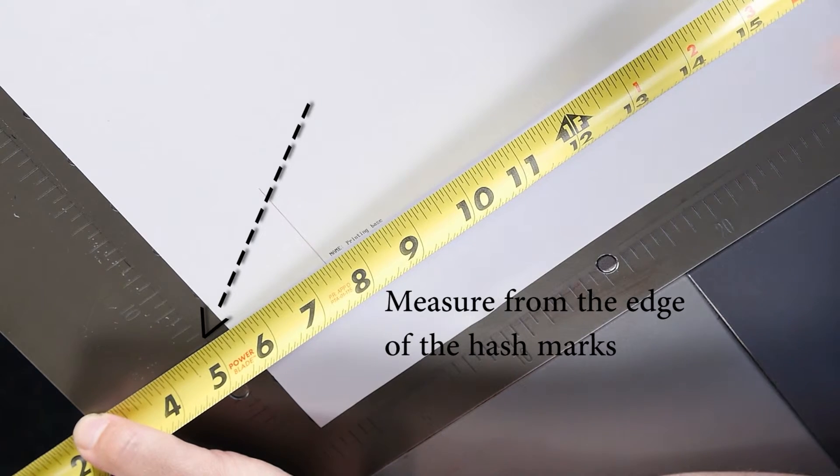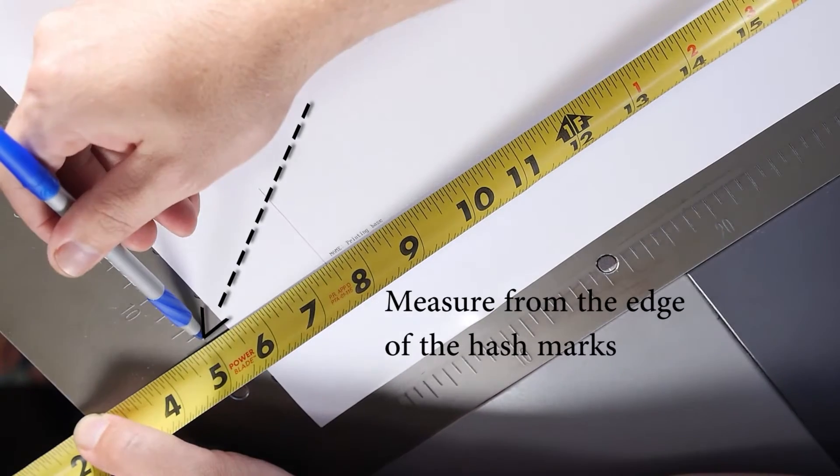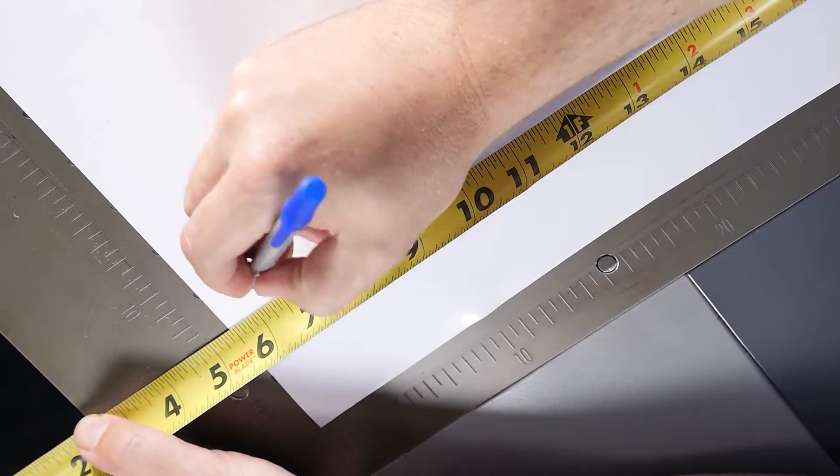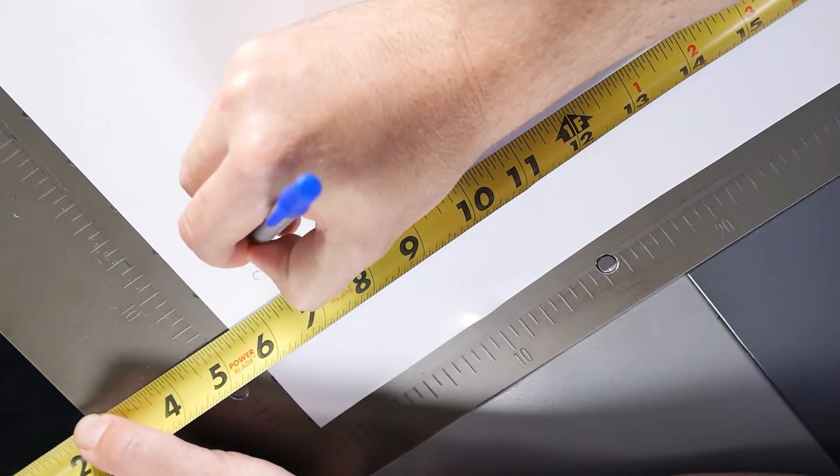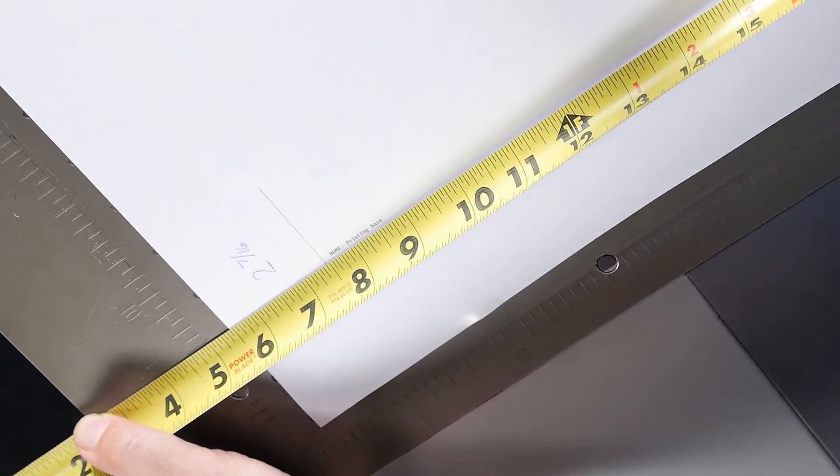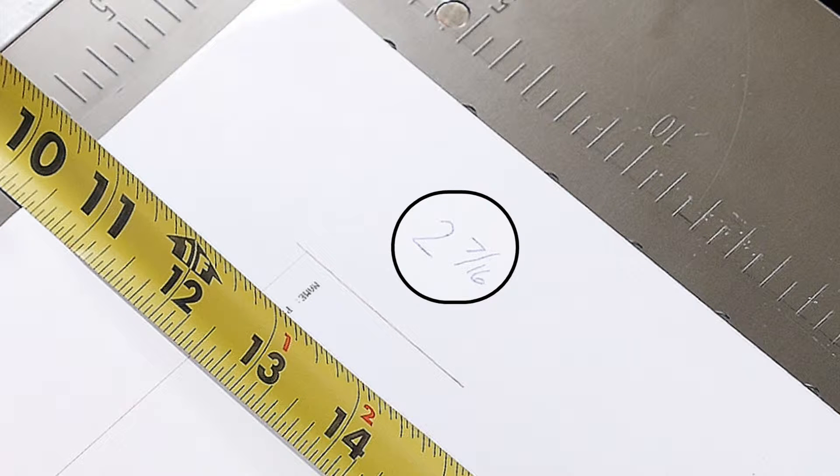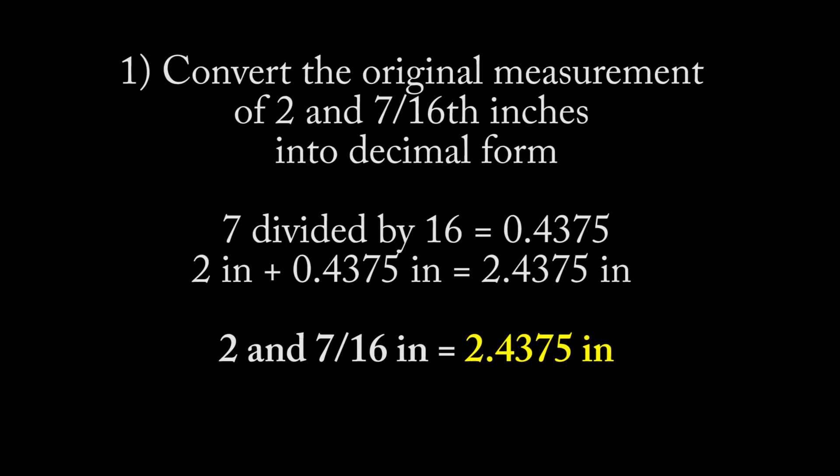Measure the left line to the edge of the printing area. The original measurement for this demonstration is 2 and 7 sixteenths. Convert 2 and 7 sixteenths into decimal form, which is 2.4375.